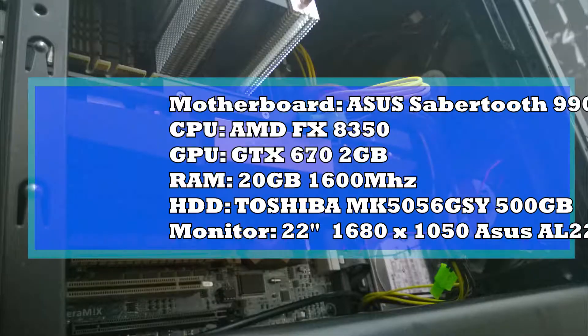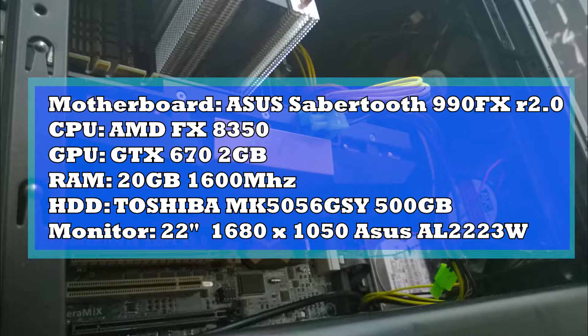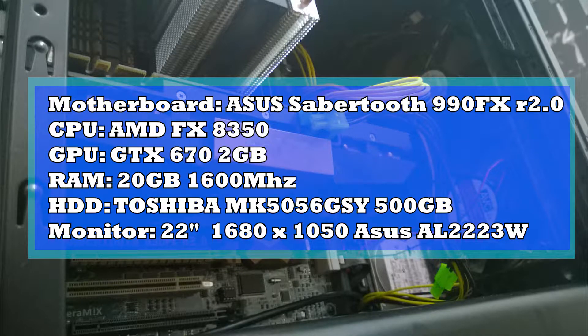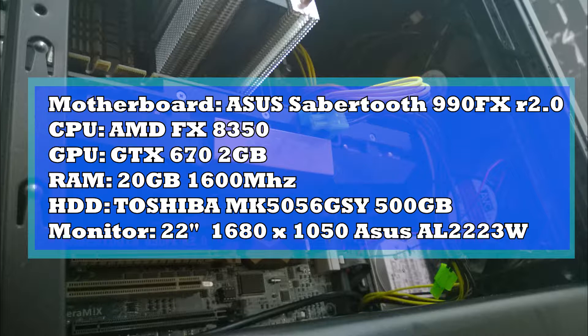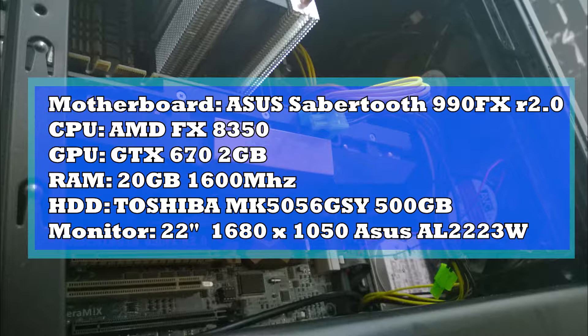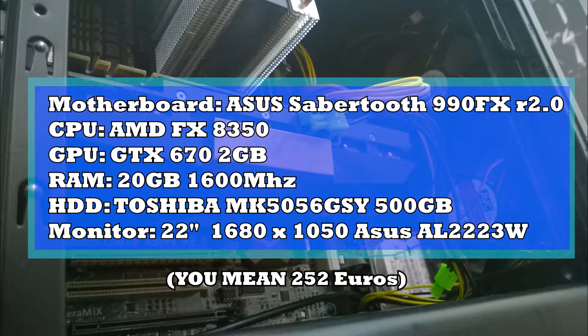And what did I get for this price? Here are the quick specs. An Asus Sabertooth 990FX motherboard. An AMD FX 8350 8-core processor. A GTX 670 GPU with 2GB of onboard memory. 20GB of RAM. A 500GB hard drive. And a 22 inch monitor. For €220.